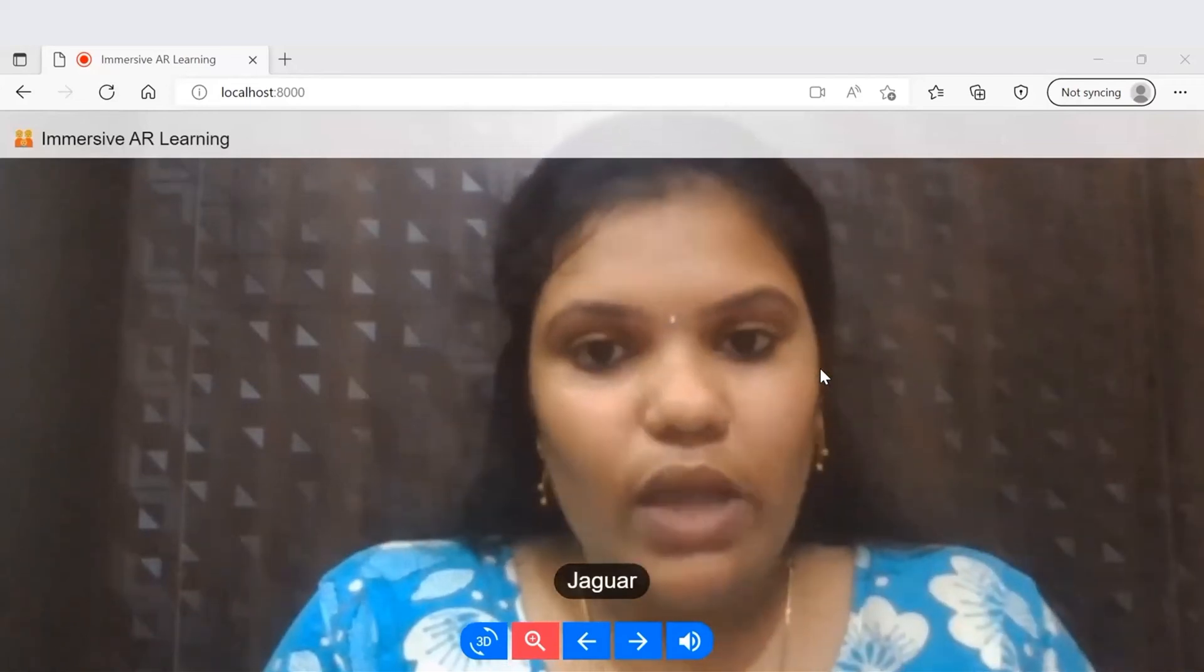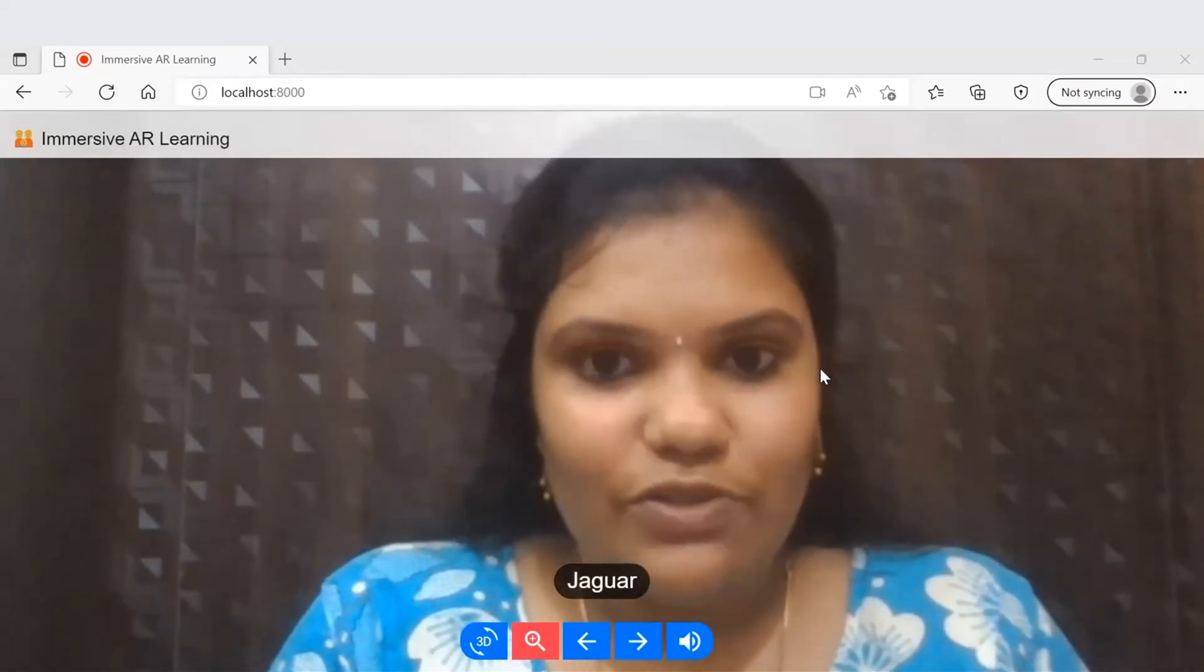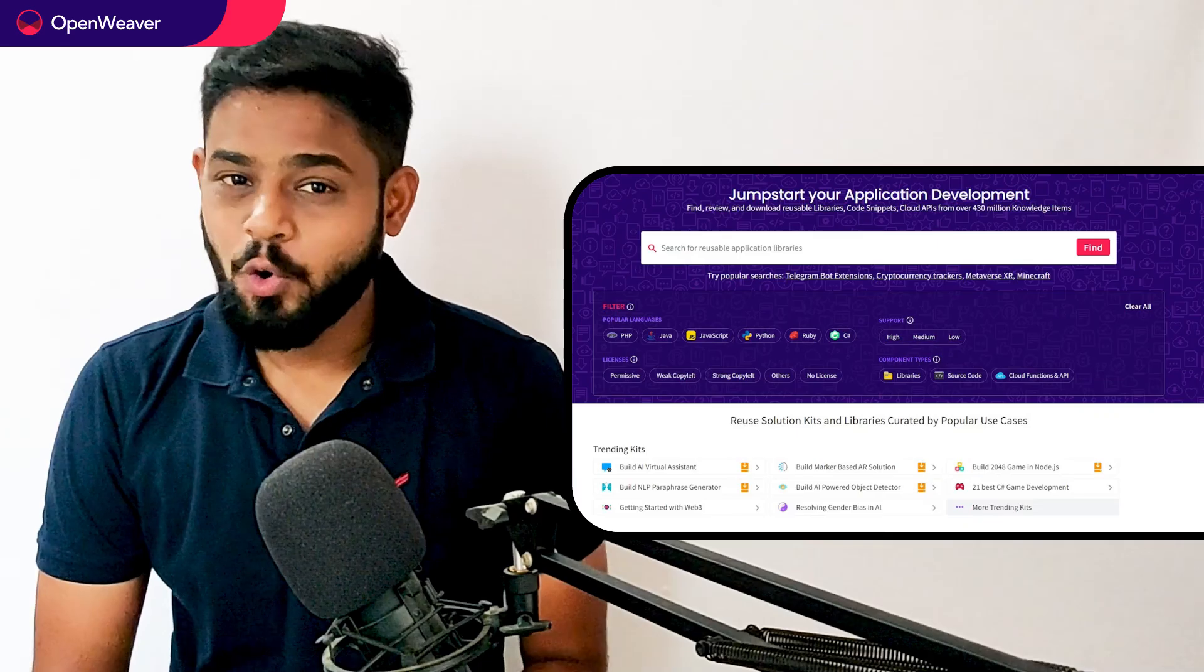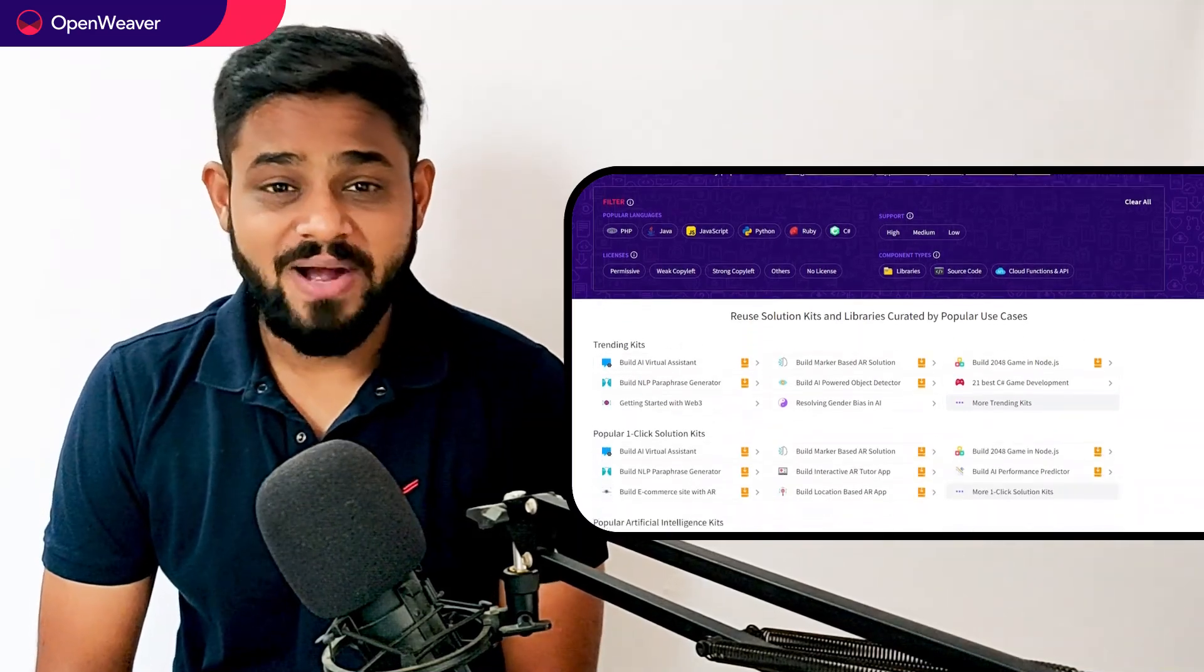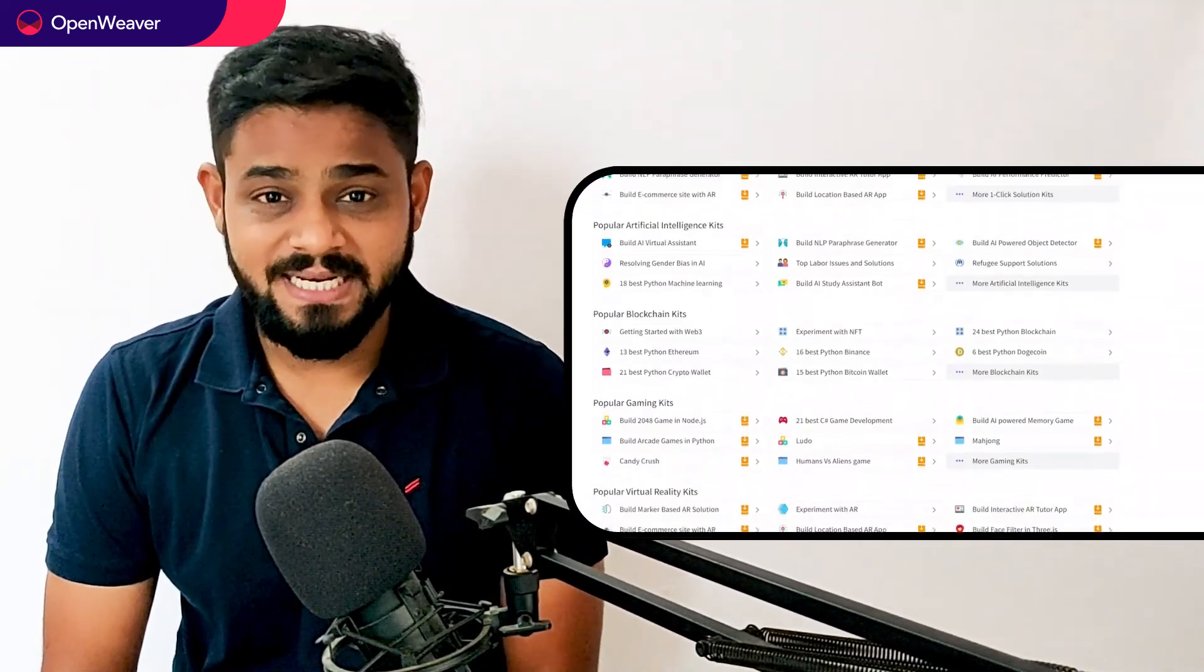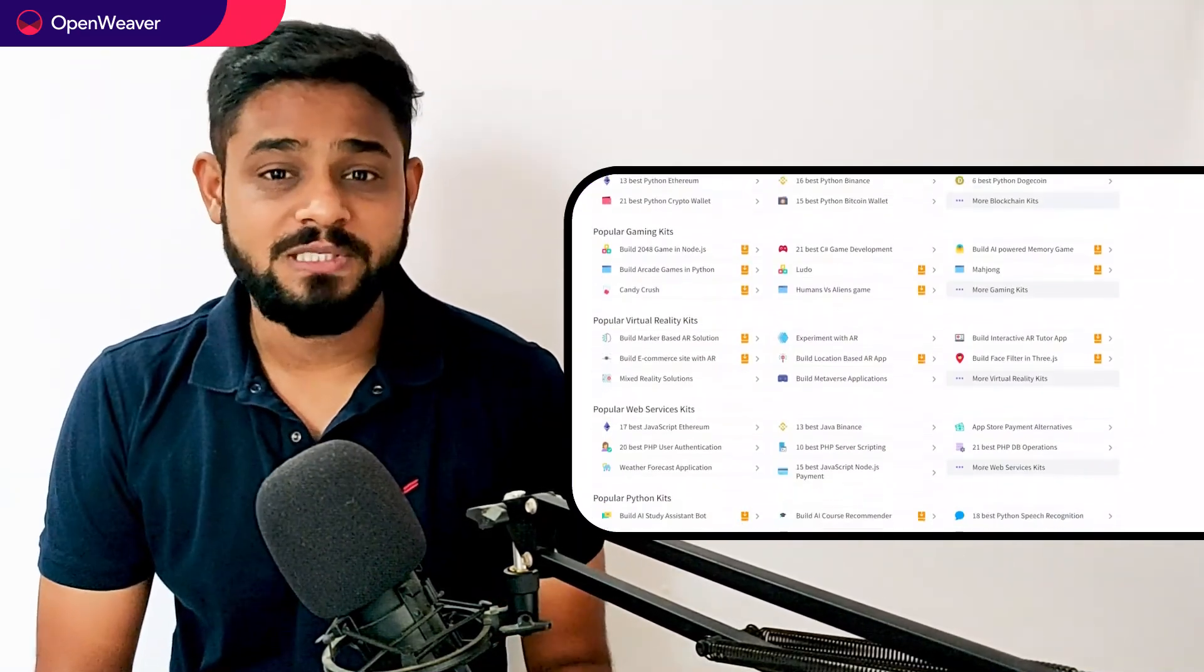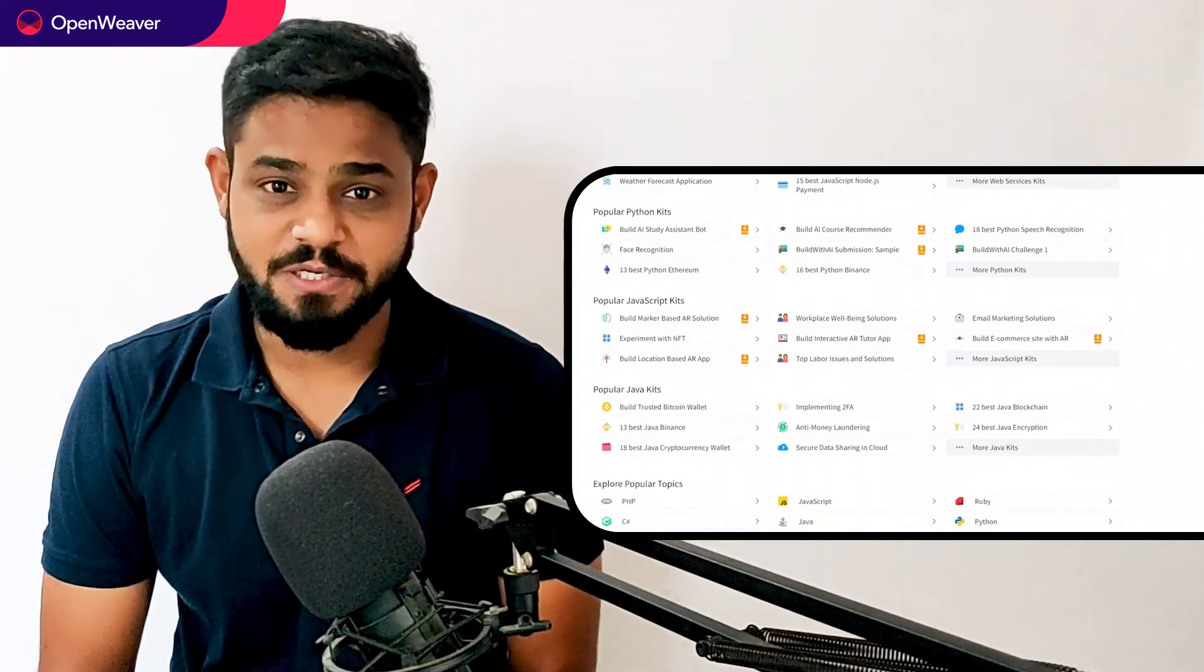Congratulations. Now you have your own customized AR Tutor application. Hope you found this session useful. You can find the link to the AR Tutor app kit and many more such ready to deploy kits in the description below.